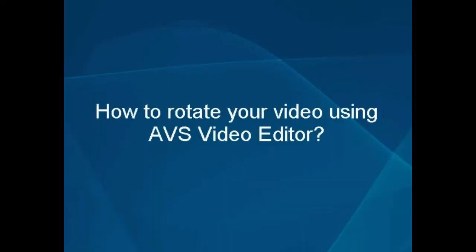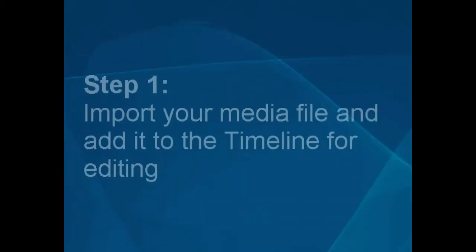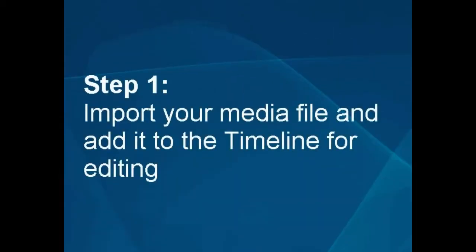How to rotate your video using the AVS Video Editor. Step 1: Import your media file and add it to the timeline for editing.